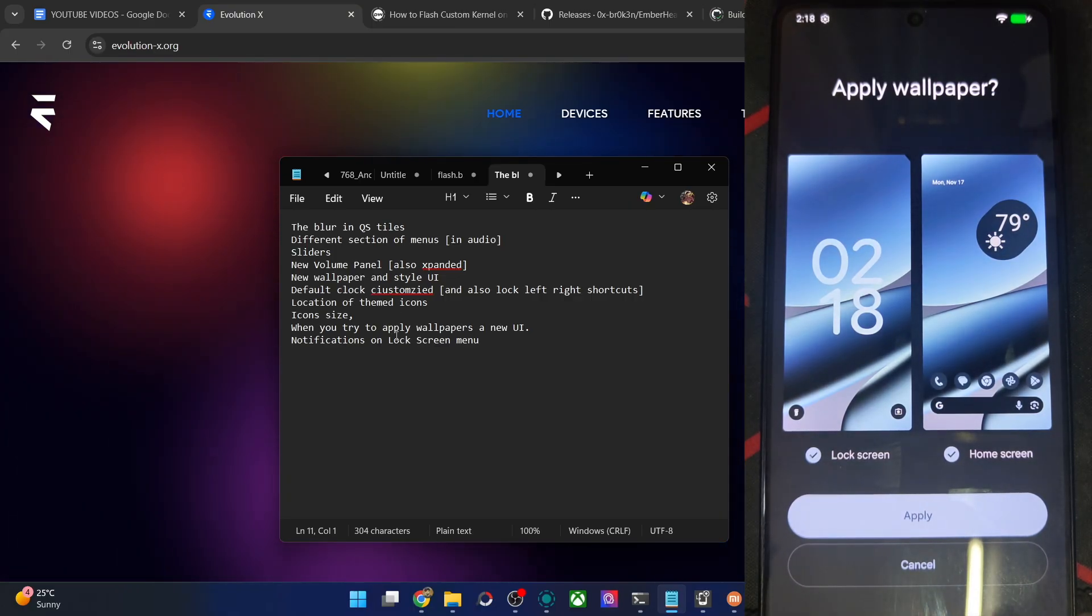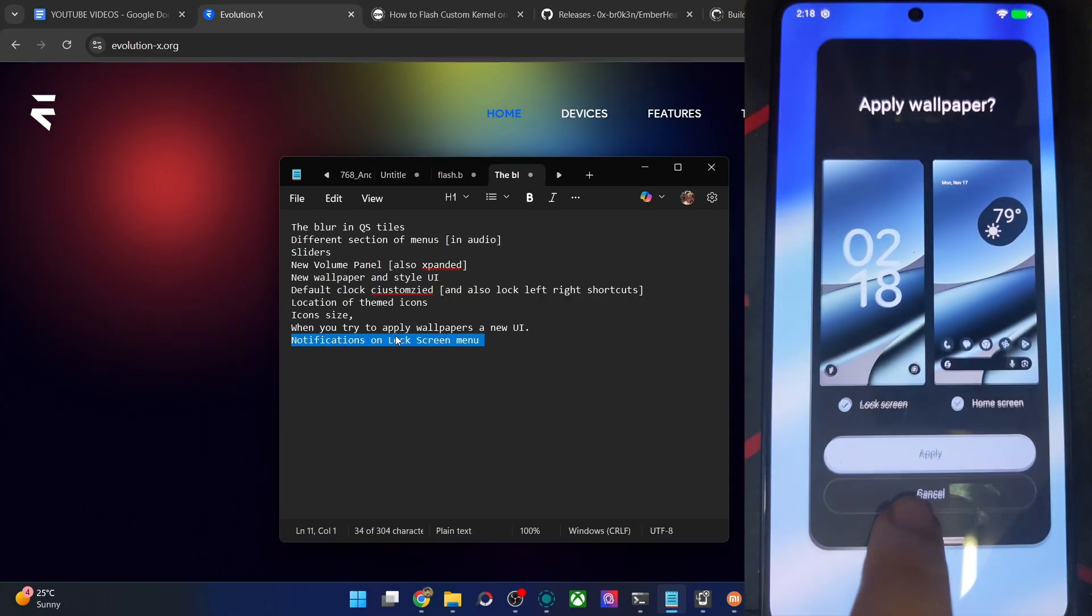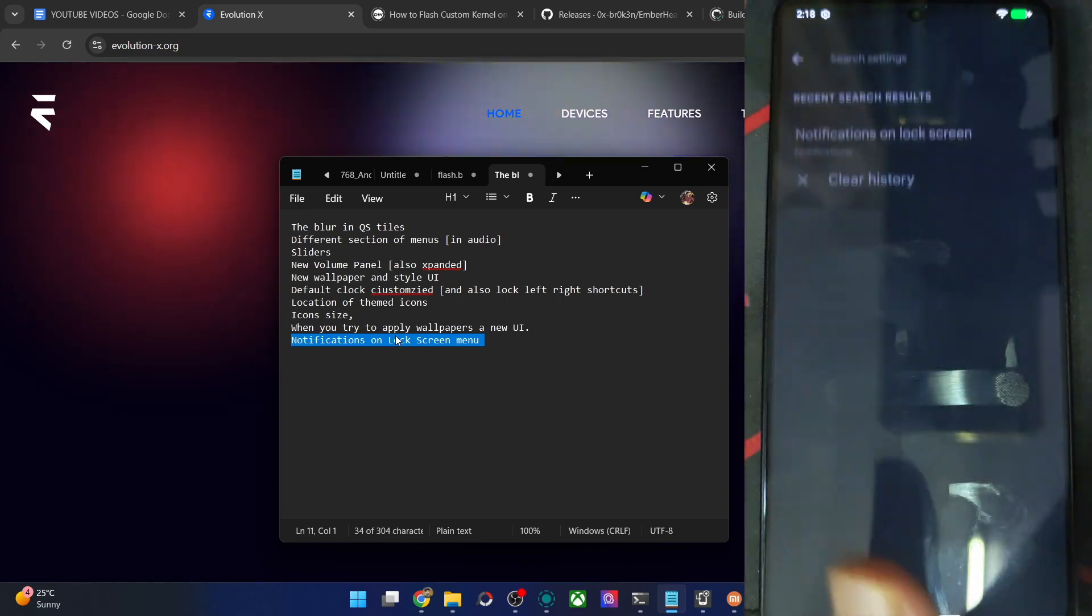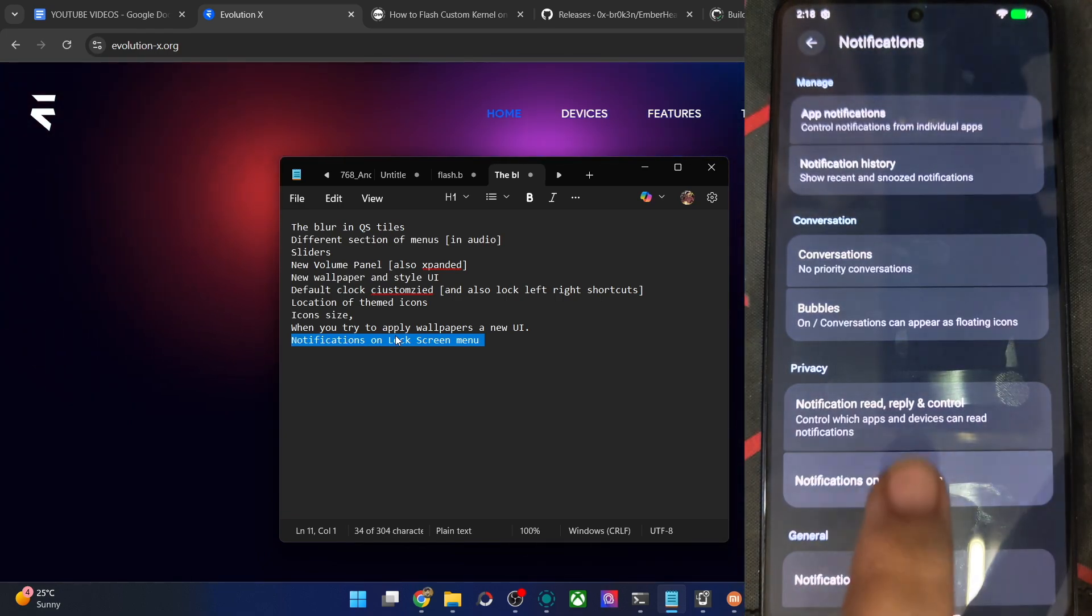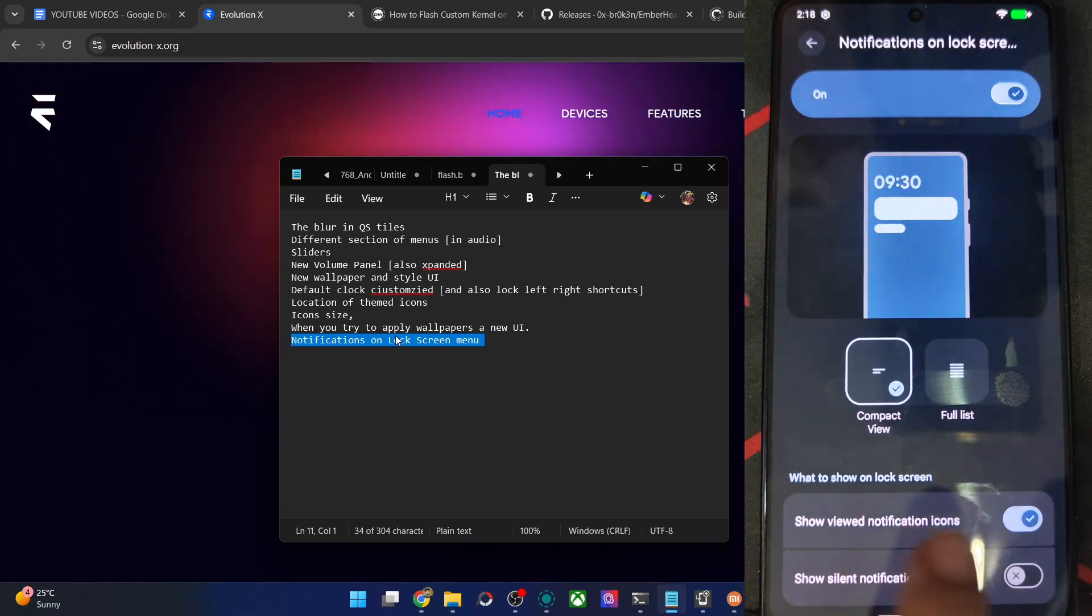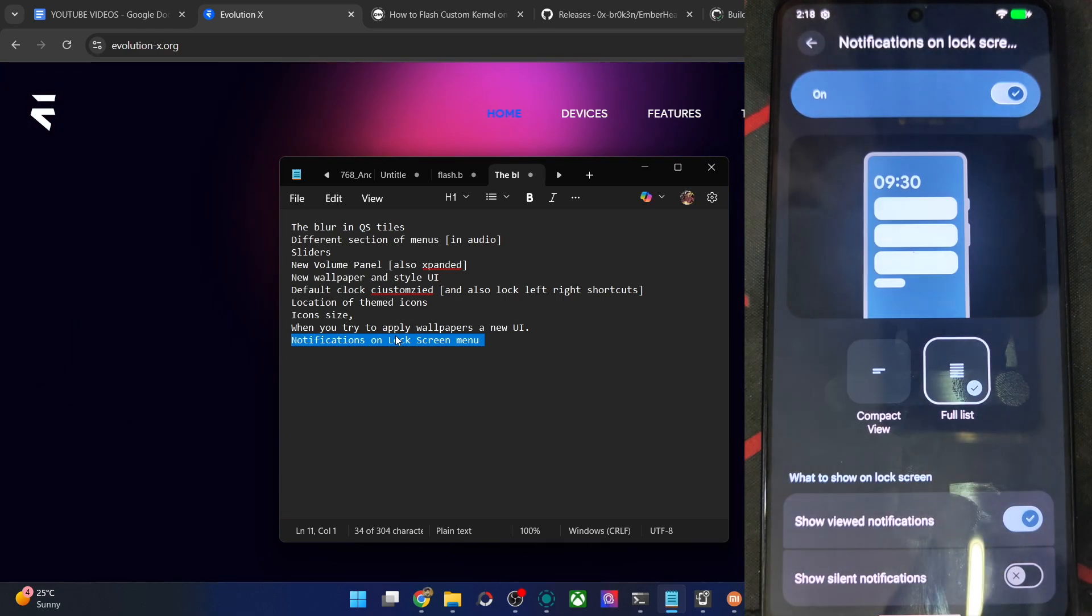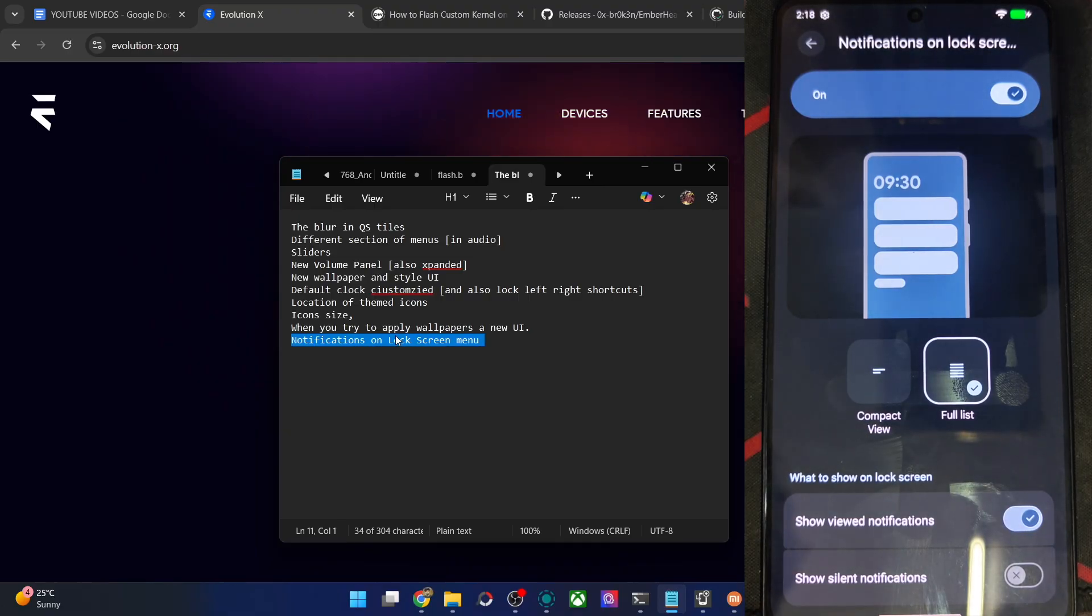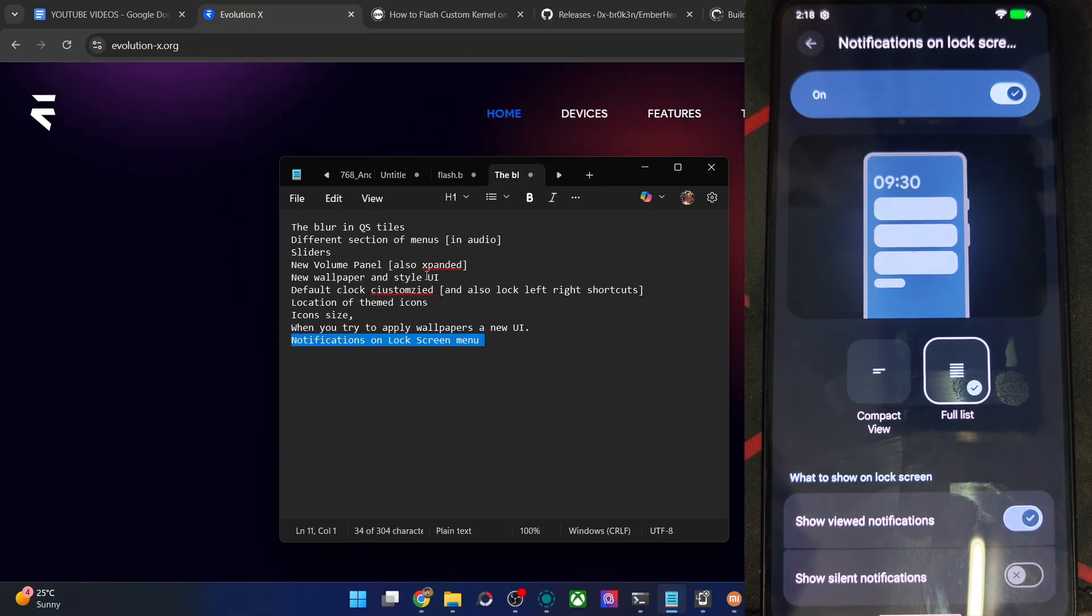Notifications on the lock screen menu. This is the new menu of one of the features of notifications. So you could see this UI will be new for EvoX and all the other ROMs. So if we talk about this list.